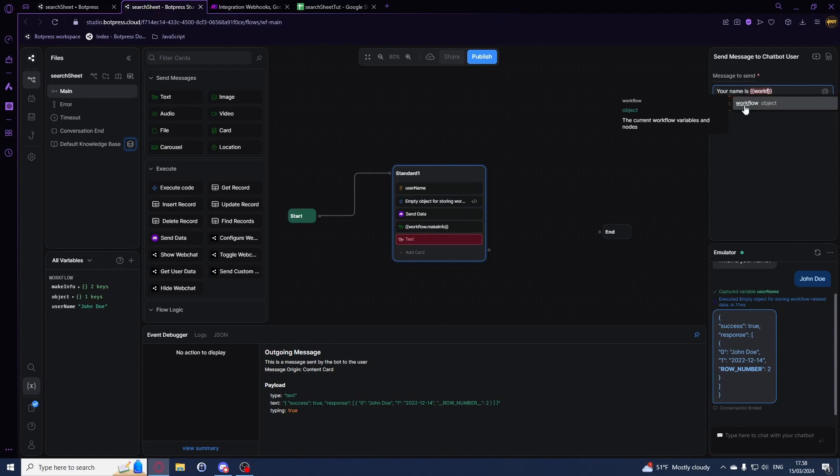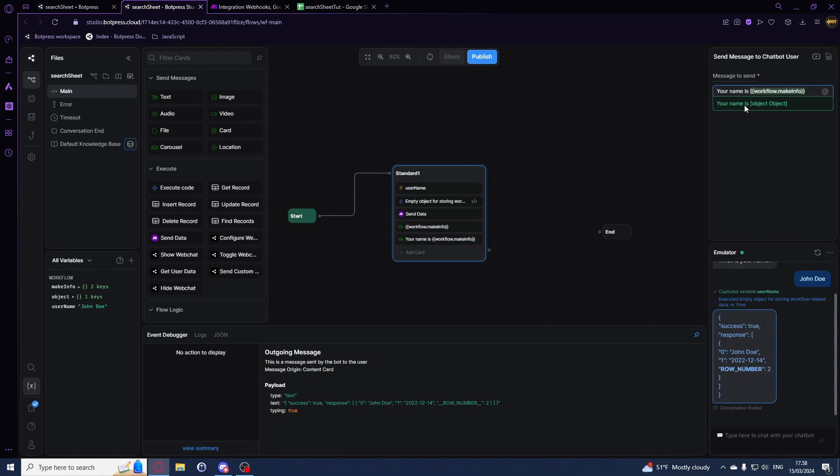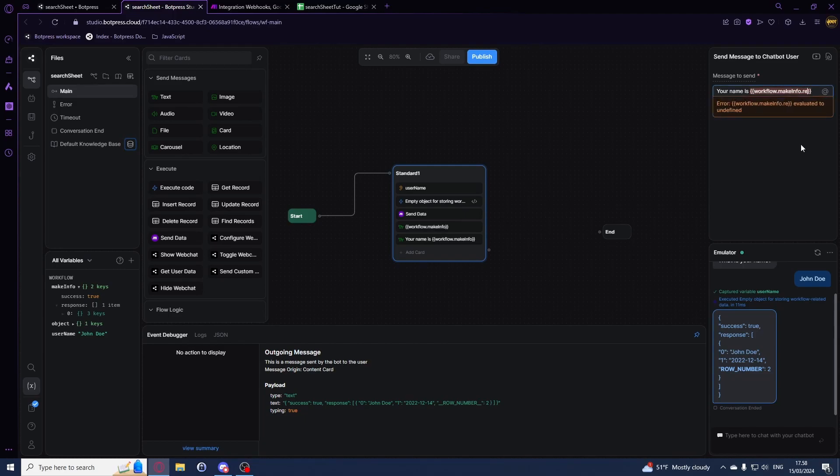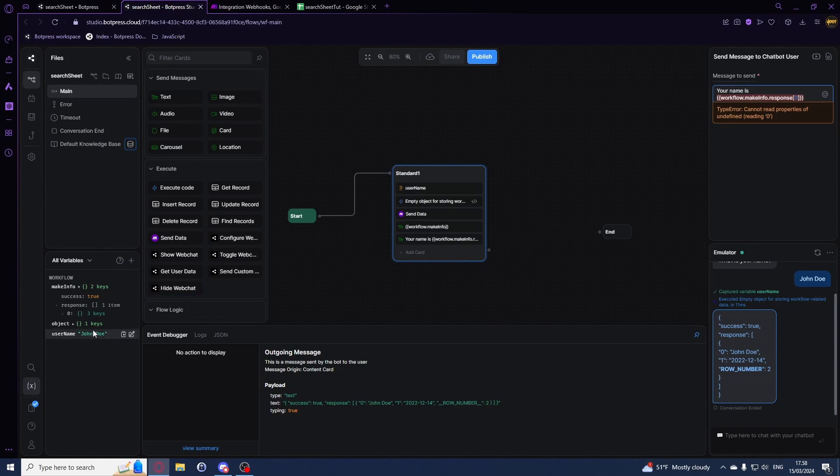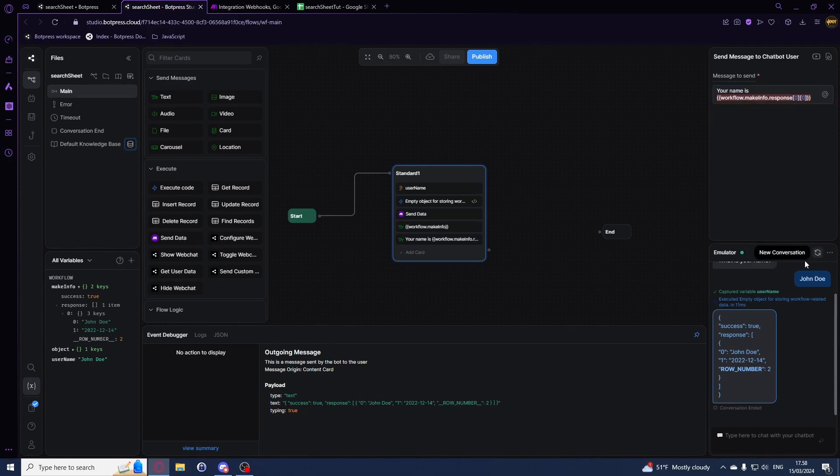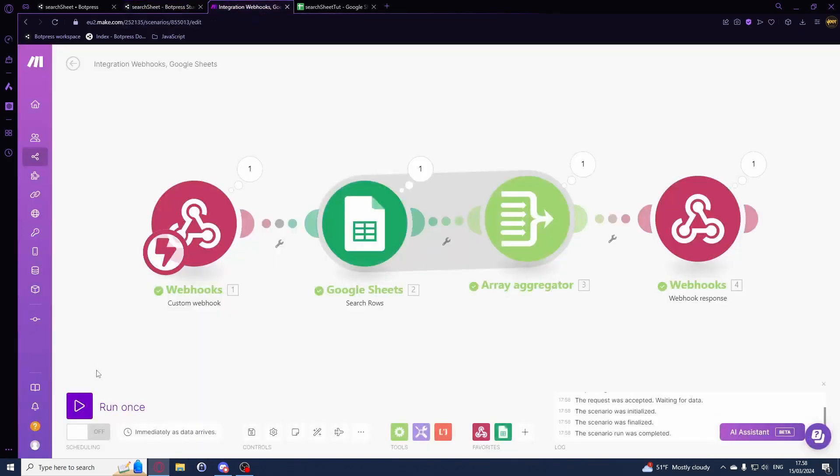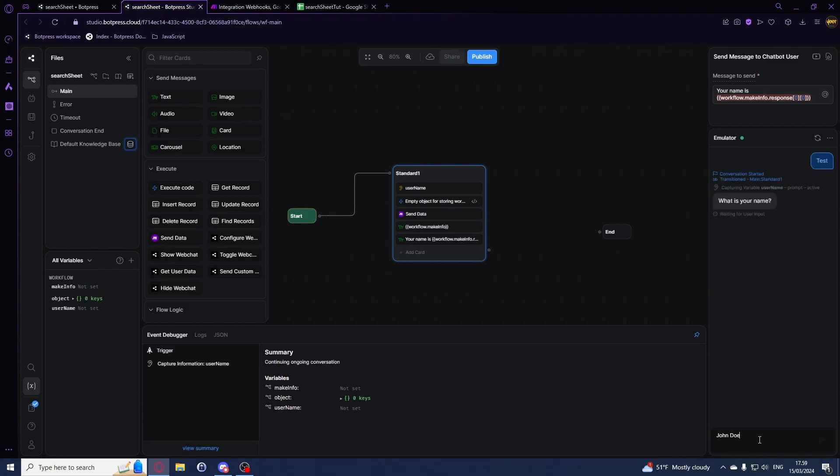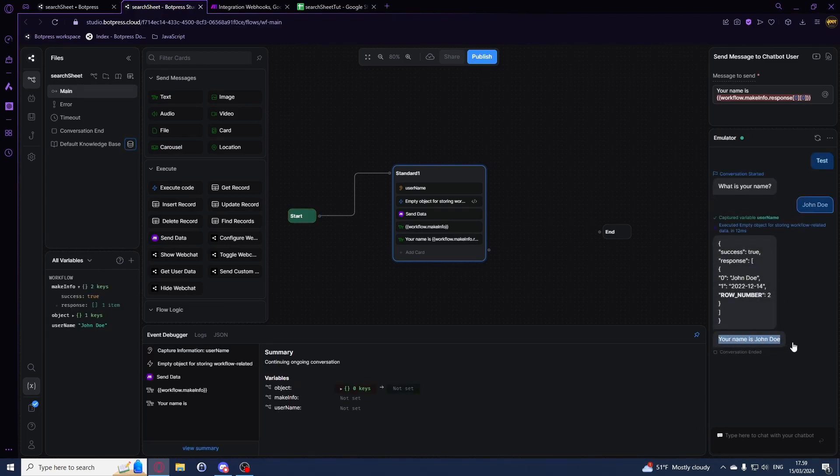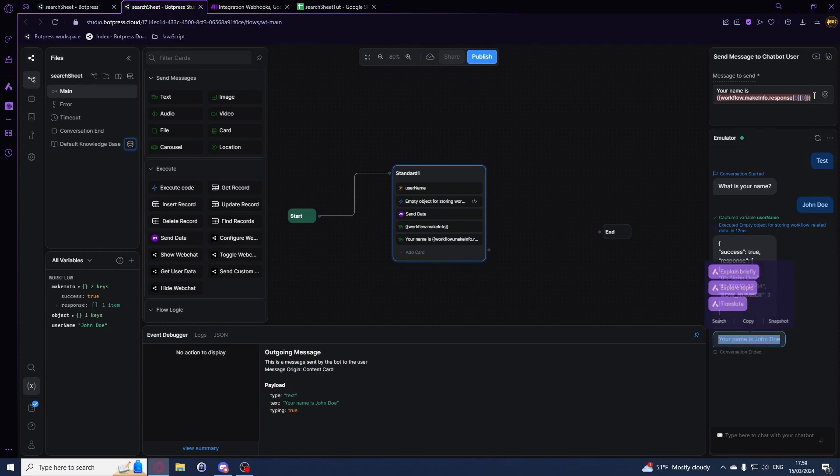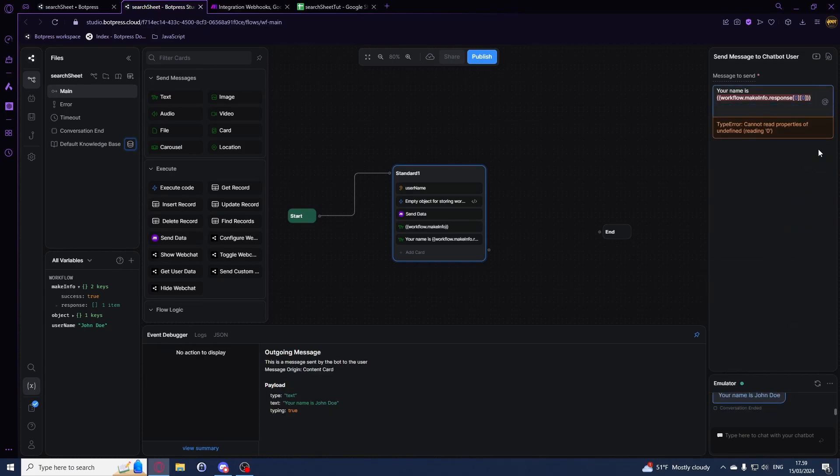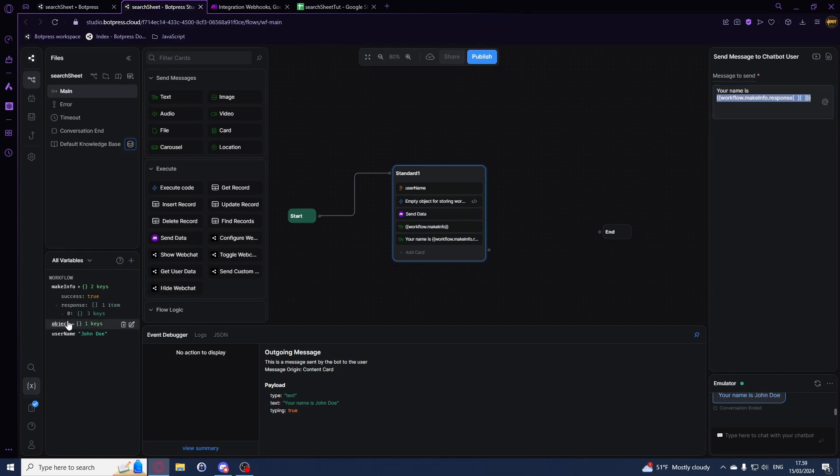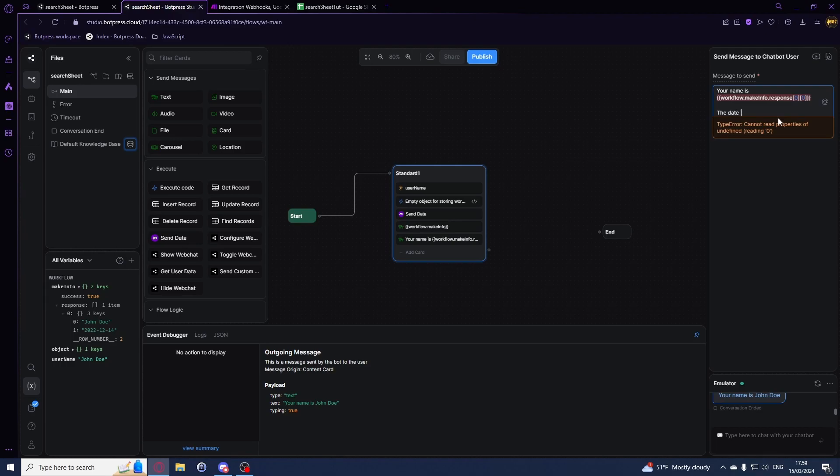Let's say we want to say to the user something like, your name is, and then we'll be using workflow.makeinfo. Then we can see right here what we have. dot response should be next. So dot response. All right, so like this. If we run it again, just hit run. We can say test, my name is john doe and it should be, yeah, your name is john doe. We can add a new line. I'll just copy this. Should be called one. That date is, and I can just edit this one.